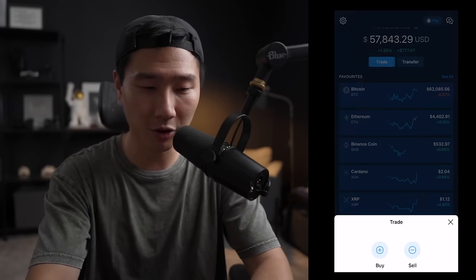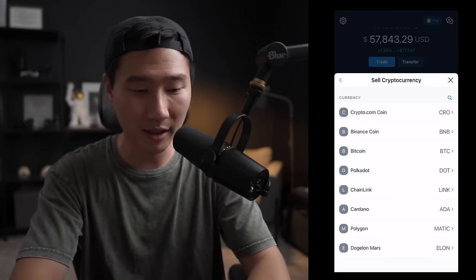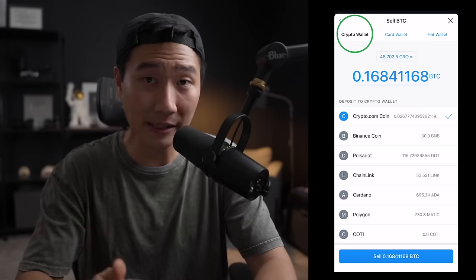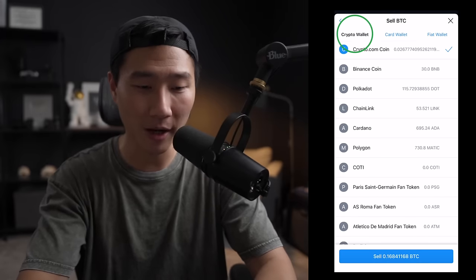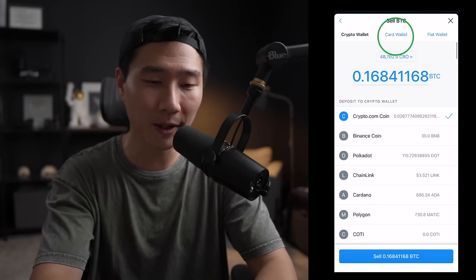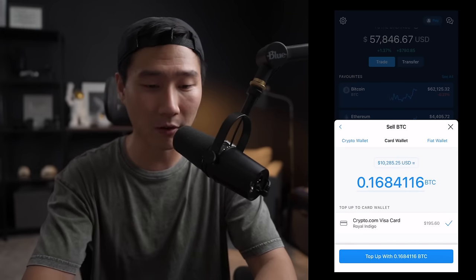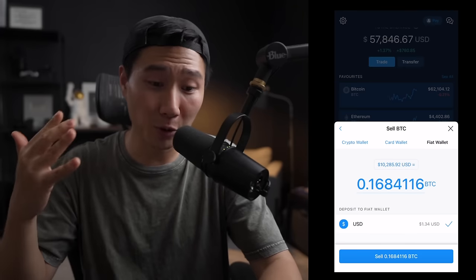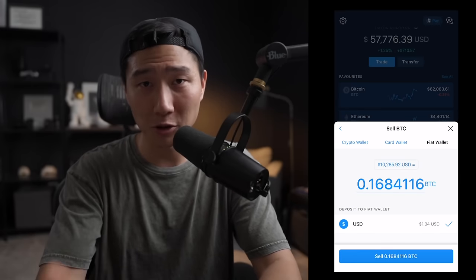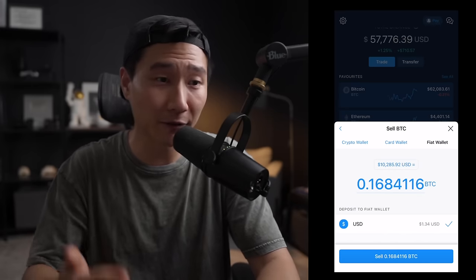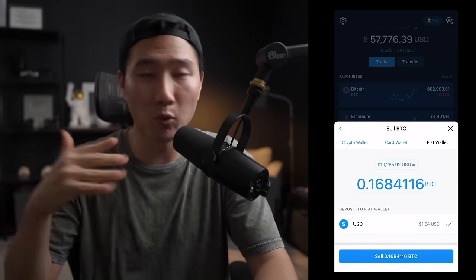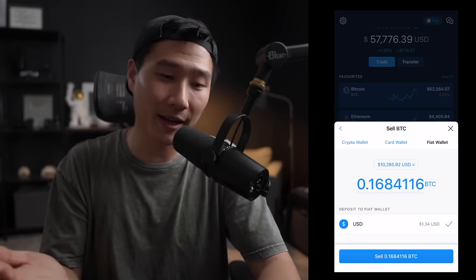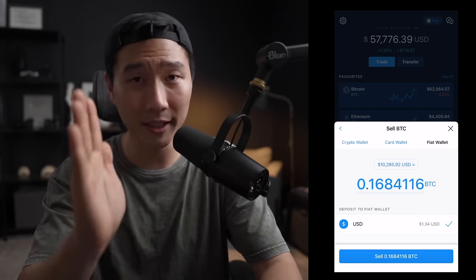Now let's talk about selling. Click on Trade, then Sell, and choose the cryptocurrency you want to sell — I'll use Bitcoin as an example. You have three options: you can sell it into a different cryptocurrency, put it in your card wallet (the crypto.com Visa card), or put it back into your fiat wallet. From your fiat wallet, you can transfer it back to your bank. As for when to sell — that depends on your personal strategy. Some people sell after a 10% gain, some after 50%, and some have a specific price target. Take profits when it makes sense — there's nothing wrong with that.